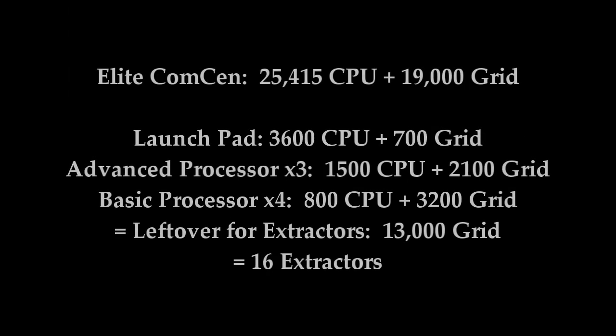A brief peak ahead though shows that even with an elite command center, we can never have more than about 16 or so extractors simply because we run out of power grid, assuming that we want other buildings such as a launchpad and other processors, of course.